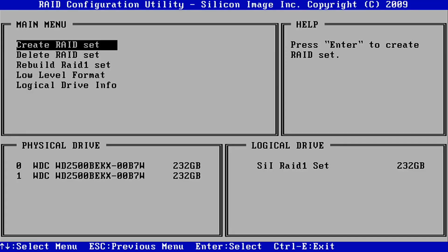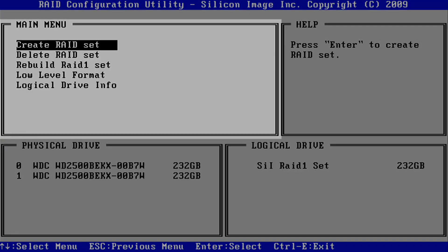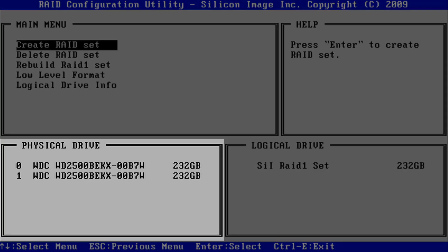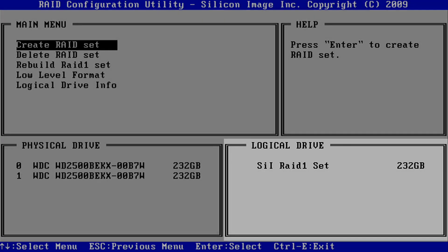The main page shows you what options are available as well as the current status of the physical drives and the logical drive.